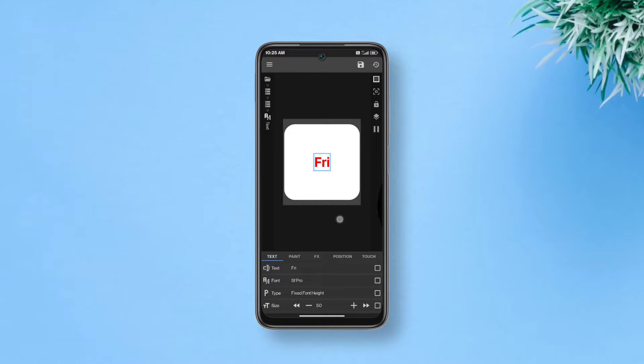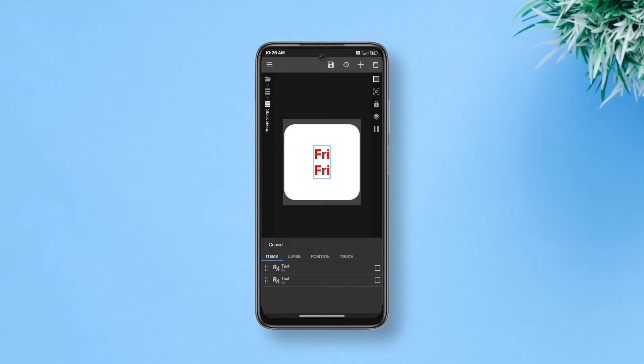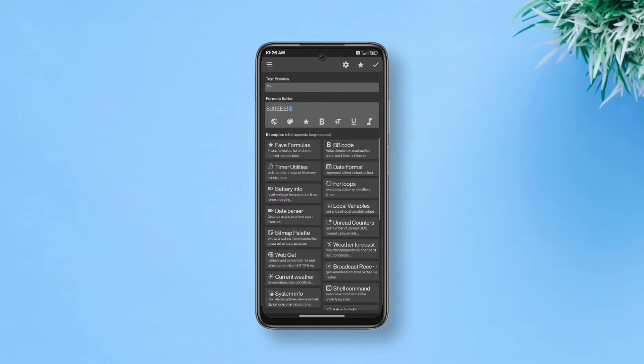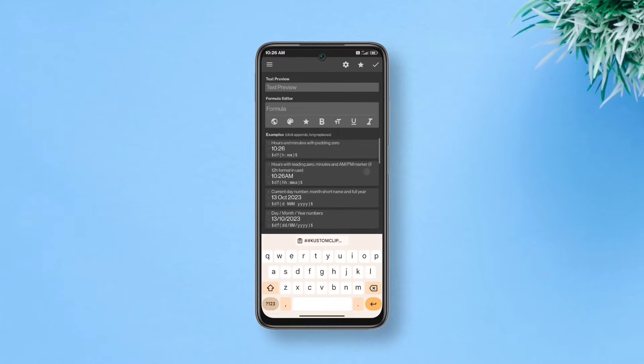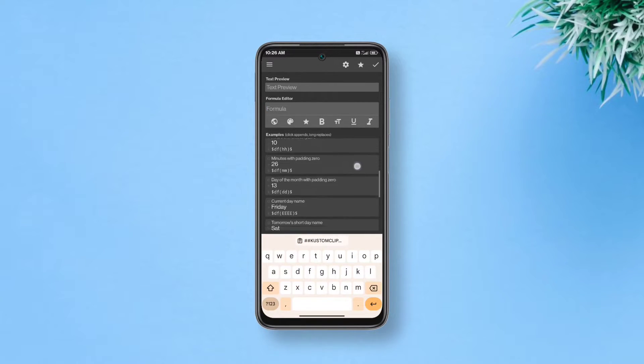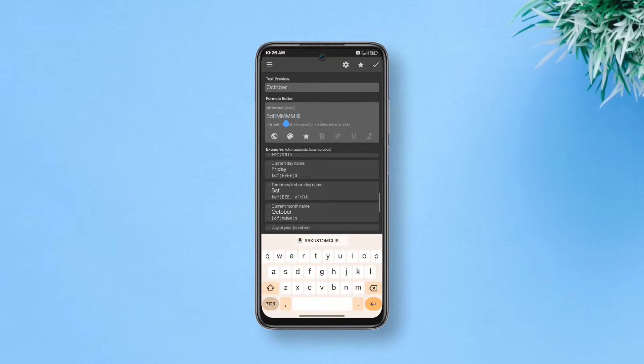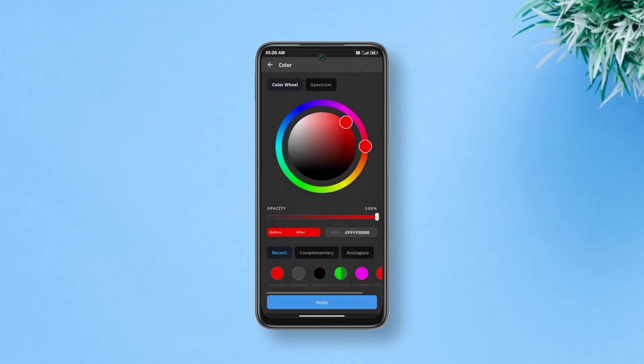Now get back, select this text layer, tap copy on the top row and tap paste. Open the duplicate text, tap text to edit, remove pre-existing formula, go to date format and select current month name. Tap done on top right, get back and go to paint. We're gonna make the month faded black or grey whatever you prefer.